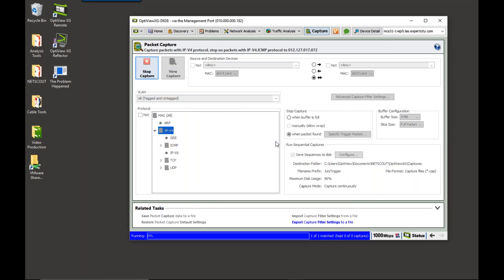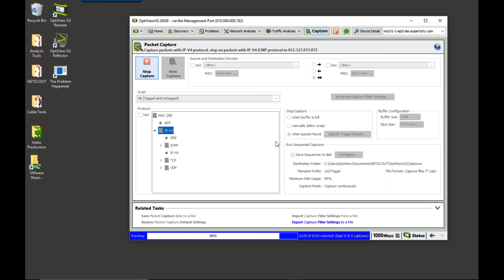So, now, this could take a day, hours, weeks, months. But as long as I have that OptiView in there capturing, it will be capturing that traffic that's going across the wire to that problem machine.